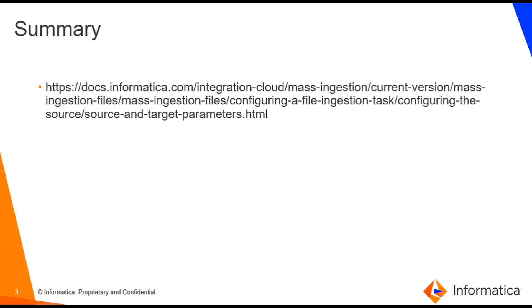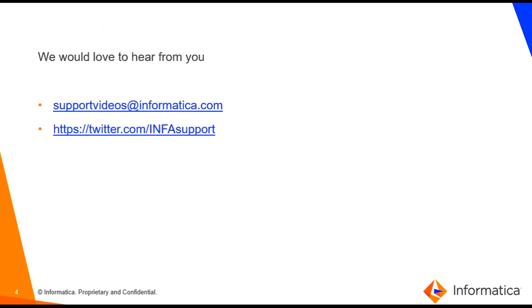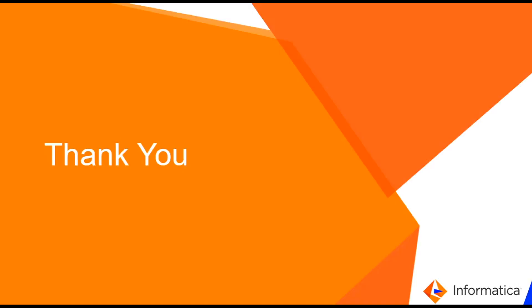By this, we come to the end of this video. For more information, you can go through this documentation. We would love to hear feedback for this video from you. Thanks for watching this video.